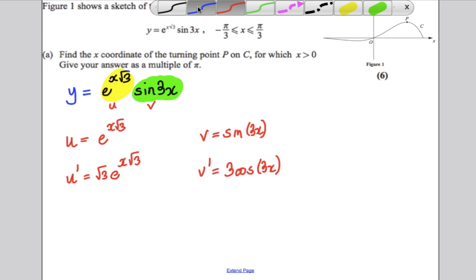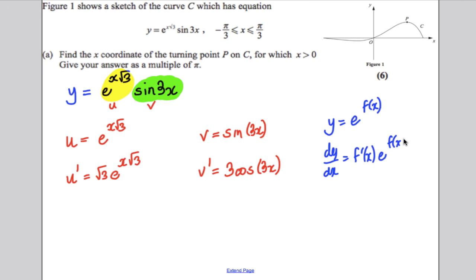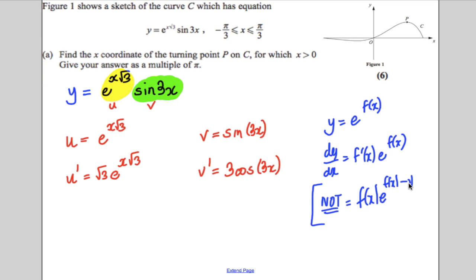Let me explain why. If y = e^(f(x)), then dy/dx = f'(x) · e^(f(x)). You differentiate the exponent and multiply it by the original function e^(f(x)). This is not the same as polynomials where you bring down the power. The function e^(f(x)) is very special. So the differential of x√3 is just √3, and you keep e^(x√3).